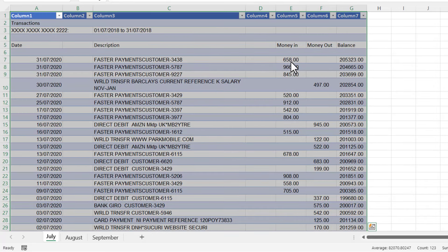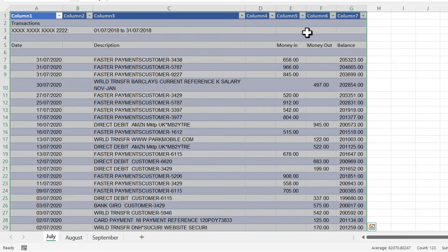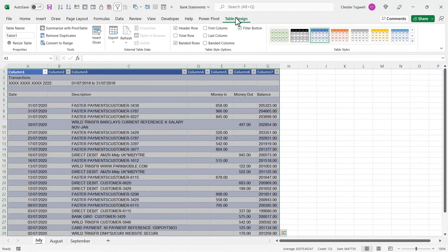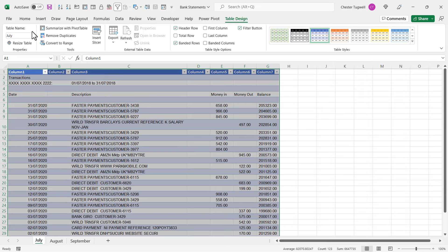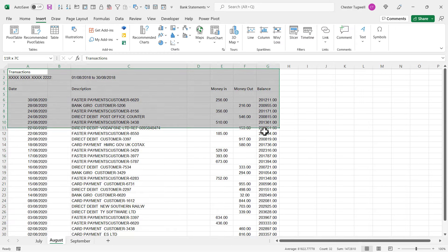I'll click on OK and then on this table design tab I'll give the table a name. I'm just going to call this July because it's the July statement. Press Enter to confirm. I need to do the same thing for the other tables. I select the data. There is a shortcut key for insert table—it's Control+T—and then click on OK. Give the table a name, and I'll do the same for September.